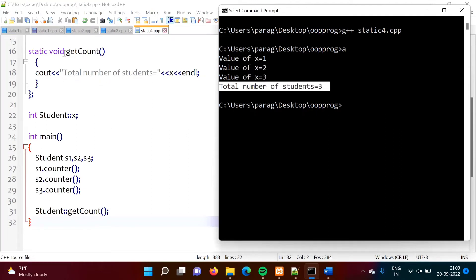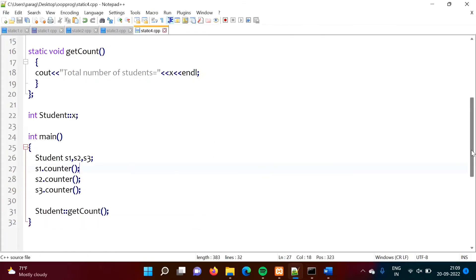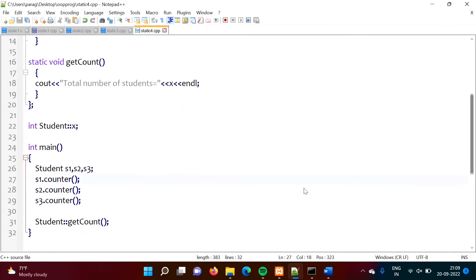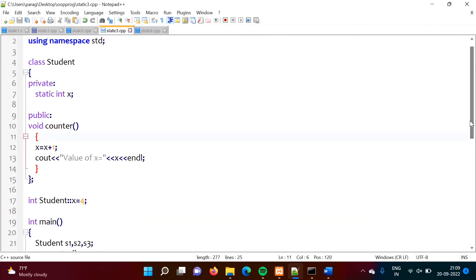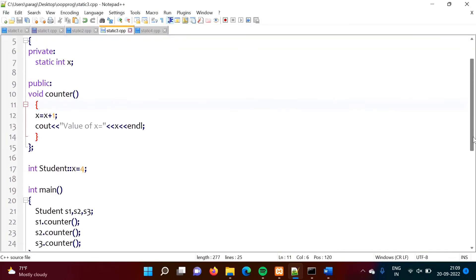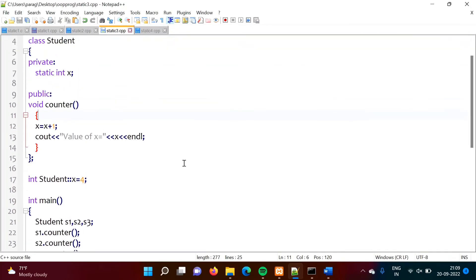So we have called the static function using the class name and scope resolution operator. In the same way, we can also access a static variable using the class name and scope resolution operator — for example `Student::x`. This allows us to use the static variable's value from outside the class.